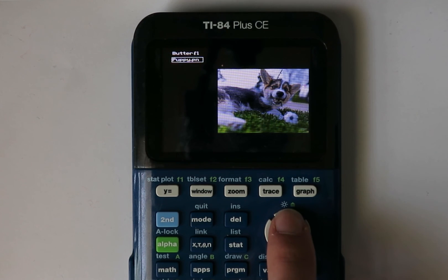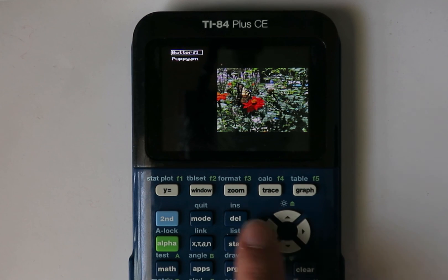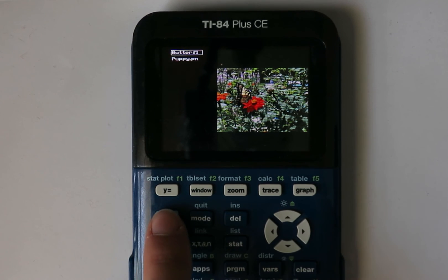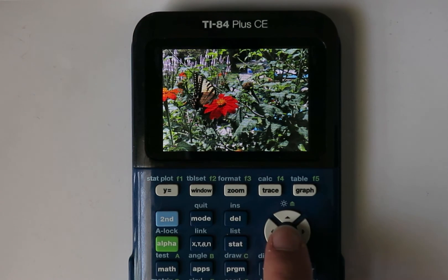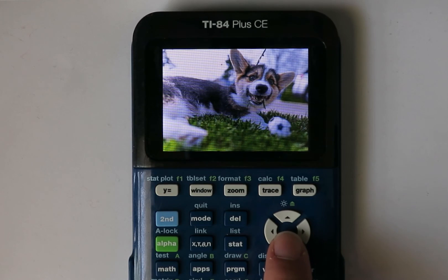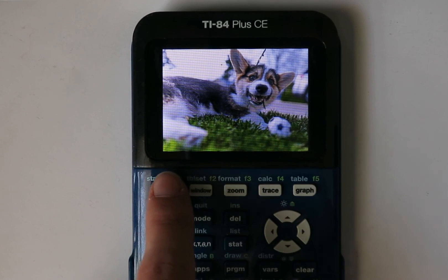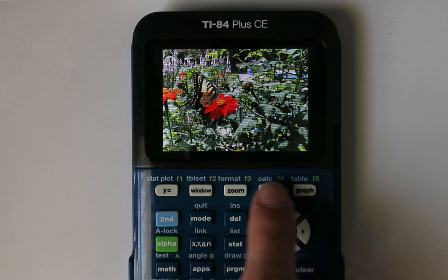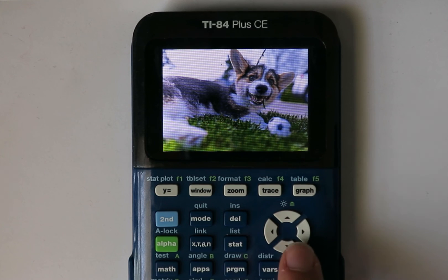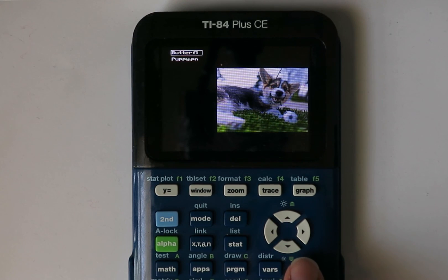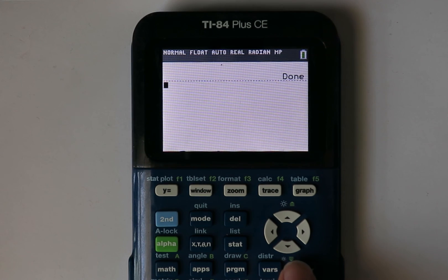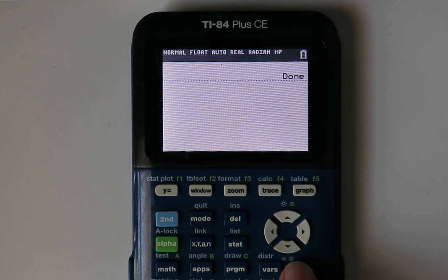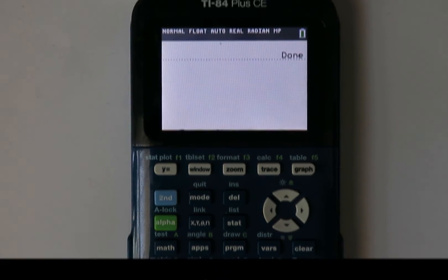Notice the thumbnails change depending on the name you've selected. When your cursor is over the image you want to view, press second or enter to view it in full screen. From here, you can still use the up and down arrow keys to scroll through images. Alternatively, you can press Y equals or graph. Press clear to go back to the main menu. Press clear again to quit the program.